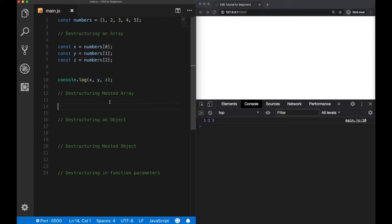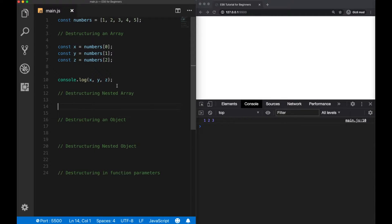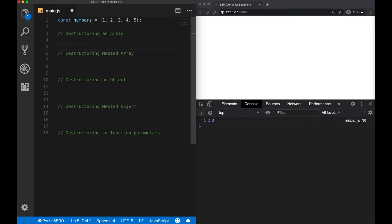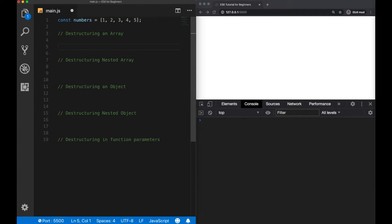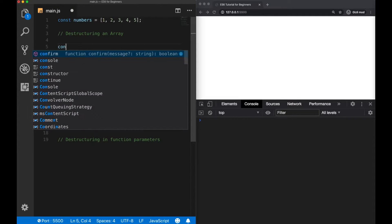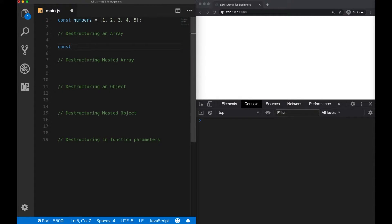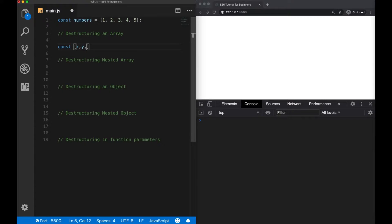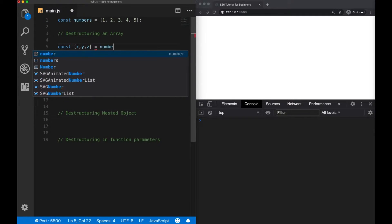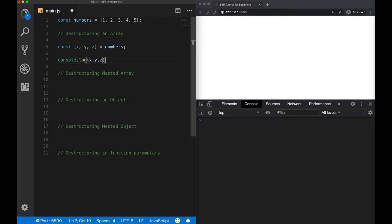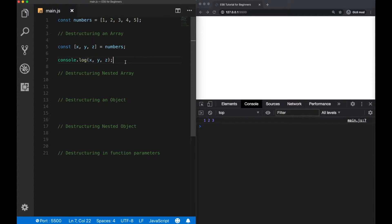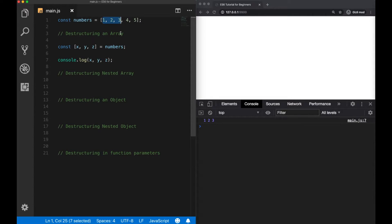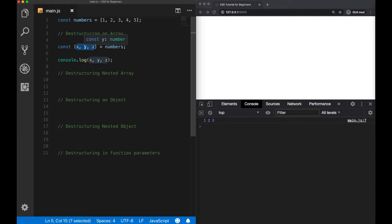So we can see our elements here. Now ES6 provides us a new way called destructuring, which does basically the same thing, but in a much simpler way. So let's clear this. And to use destructuring, we define again a variable. And this time we put the variables inside the brackets, x, y and z, and assign it to our array. Now let's log them to the console again. Now what happened here is that the first three indexes of our array is extracted and assigned to our variables here.